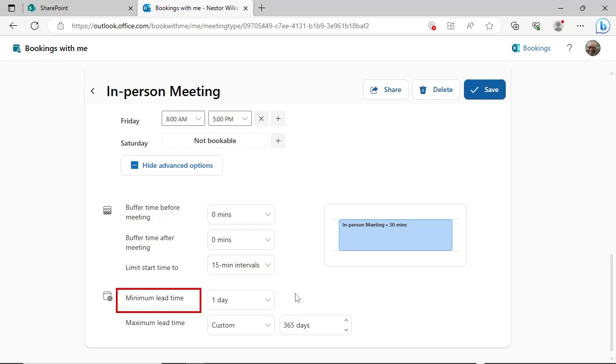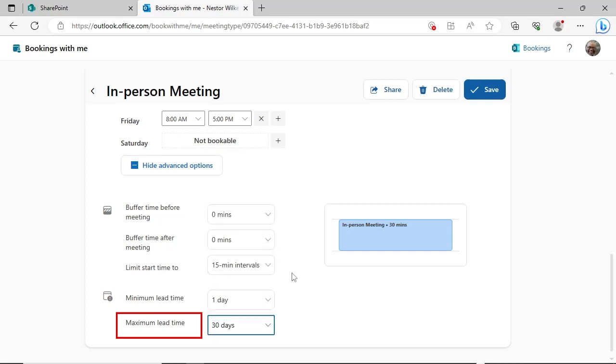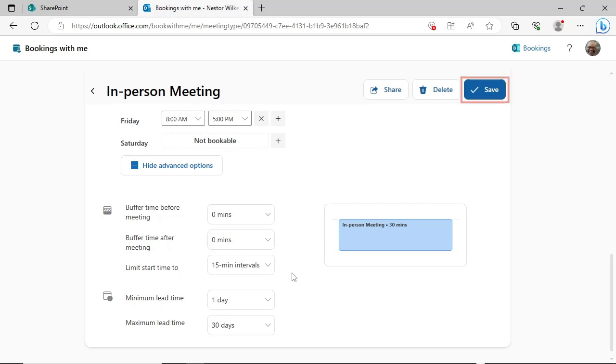The minimum lead time limits the time that someone can schedule or edit before the appointment. The maximum lead time dictates how long into the future this meeting type can be scheduled. Click the Save button to save the changes and return to your personal bookings dashboard.